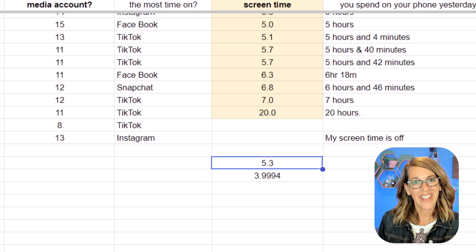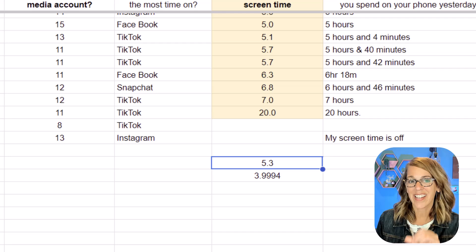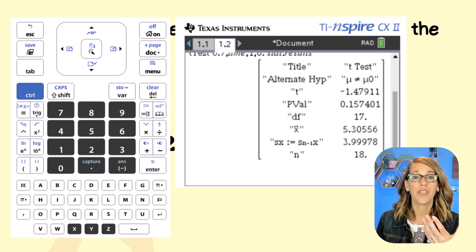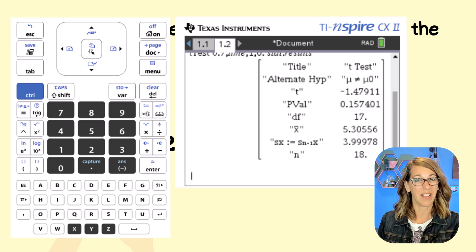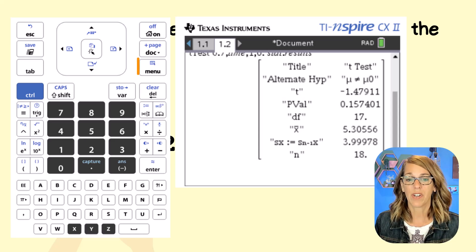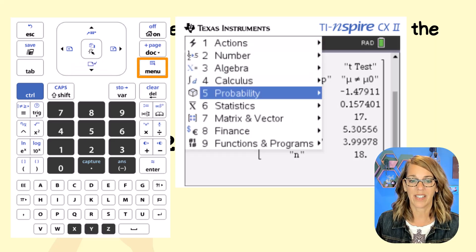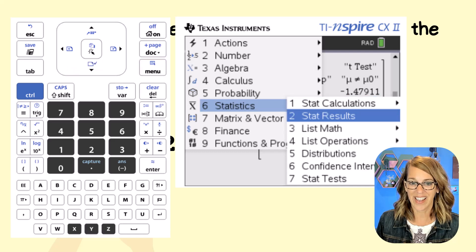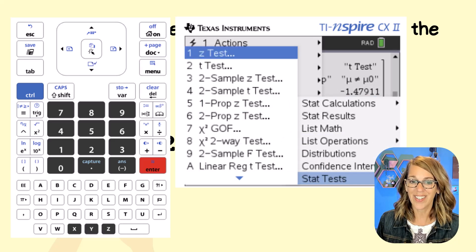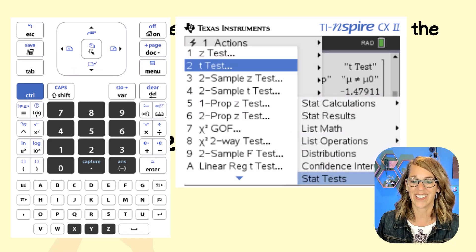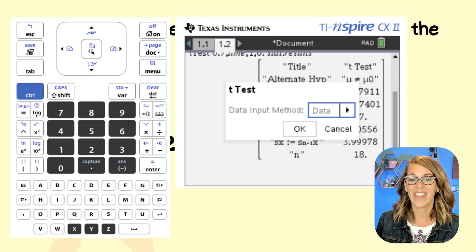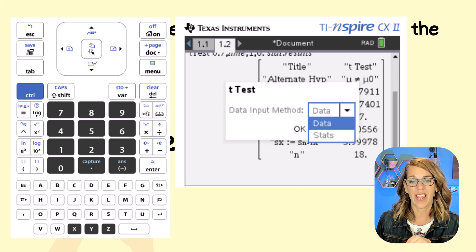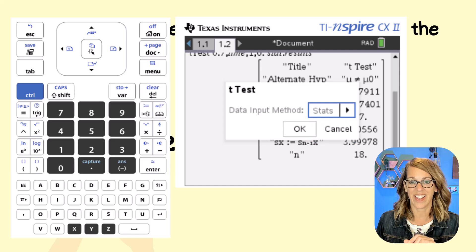Let's rerun that test with the known mean and sample standard deviation. Back in the calculator, still on the calculator page, I go to Menu, then Statistics, then enter, then Stat Tests, then enter, then the T-test, then enter. This time instead of choosing Data, I'll use the right arrow to select Stats and then enter.